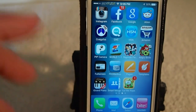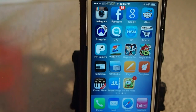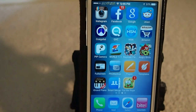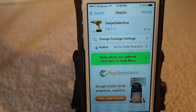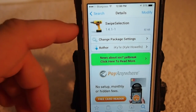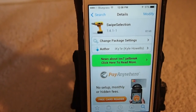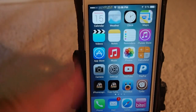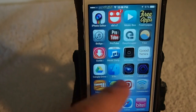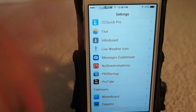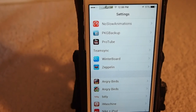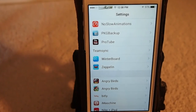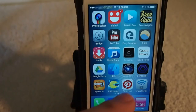Swipe Selection is the free version. Now let's take a look at some of the features it offers and compare them. With Swipe Selection you don't have any of the settings that you can modify. There's nothing that you can configure at all under settings — you just have to use it just how it is installed.